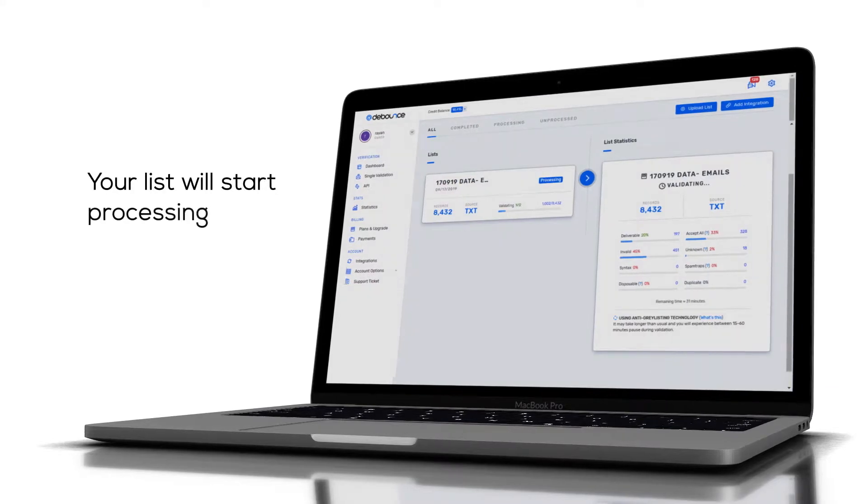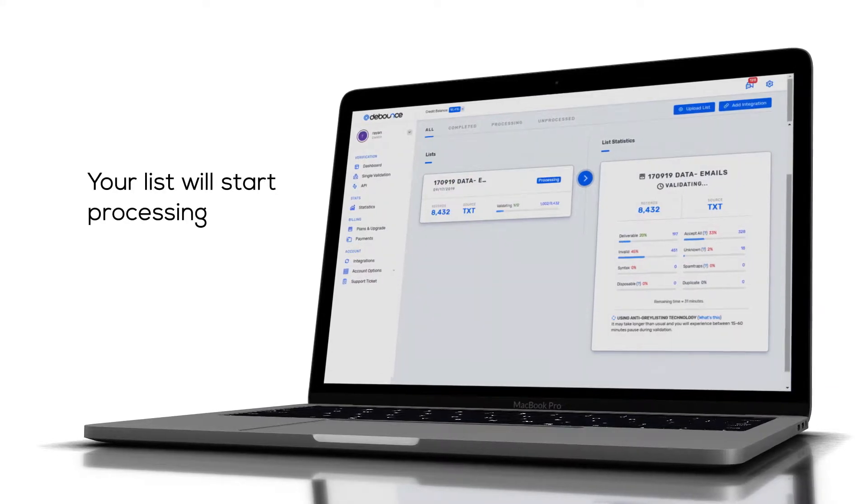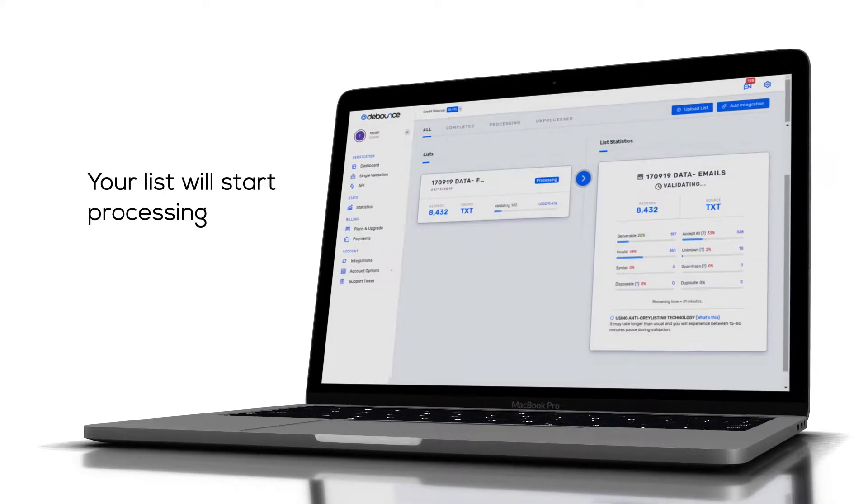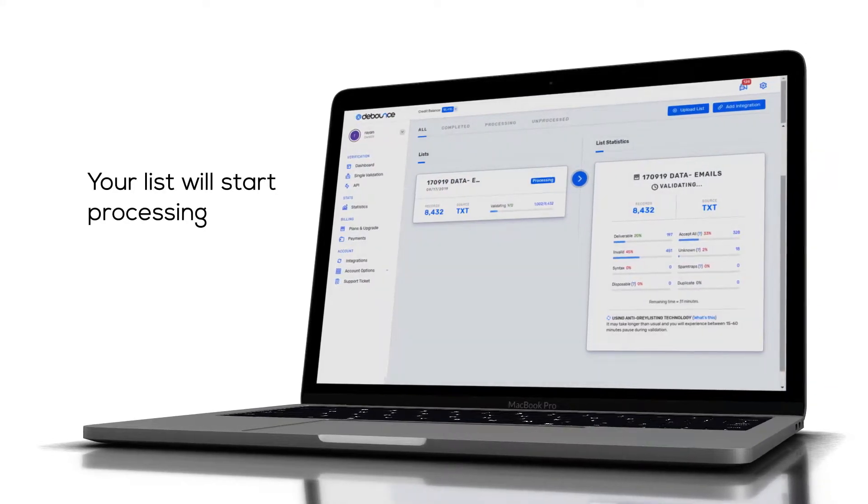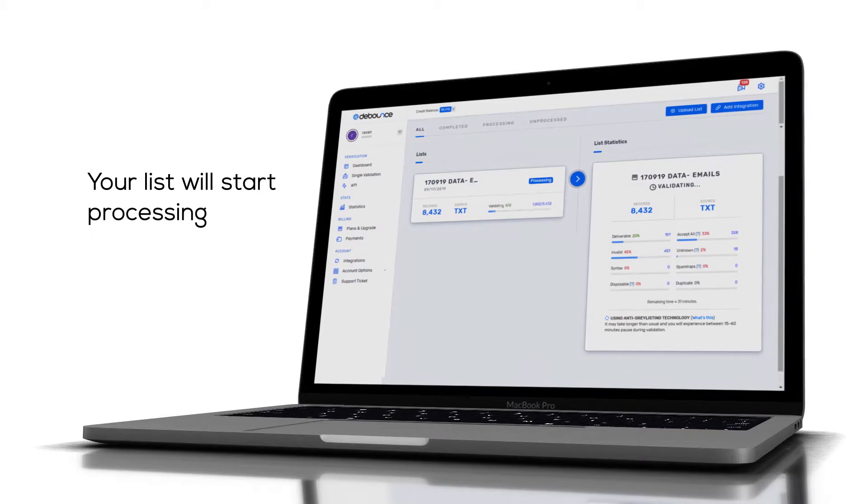Your list will start processing and you will receive a notification email once validation is finished.